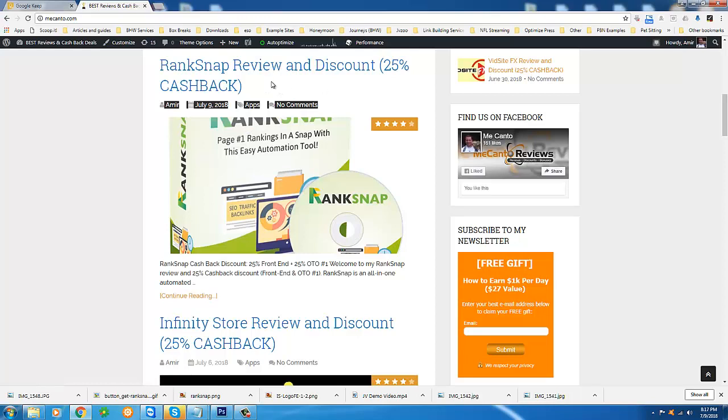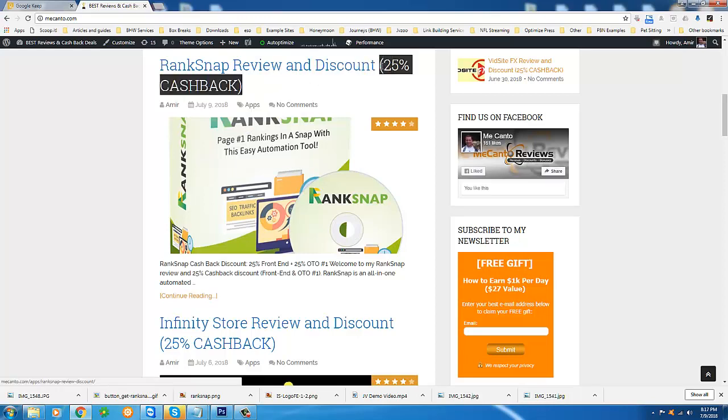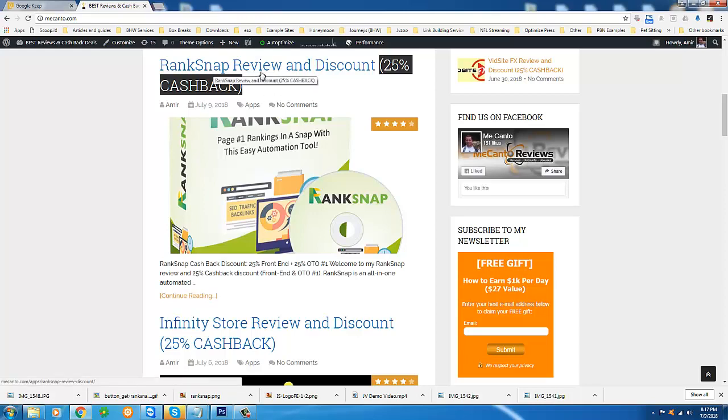Now my important announcement and this is 100% honest, no gimmicks, no strings attached, I am offering the very best price online for RankSnap.